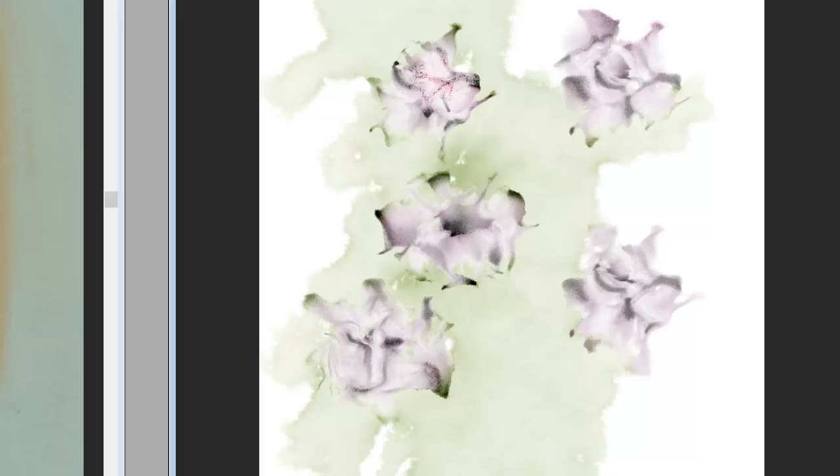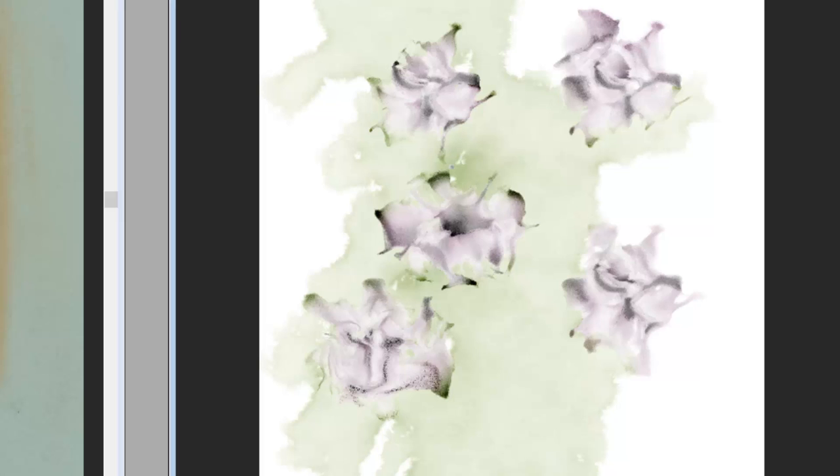It still follows the same patterns, but it adds color so you can gussy up your flowers and make them have a little more personality.